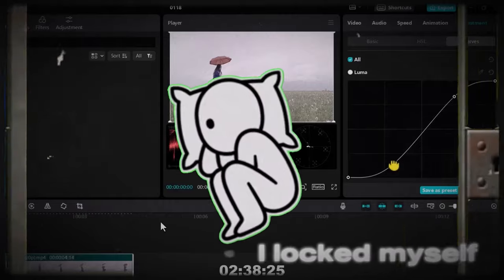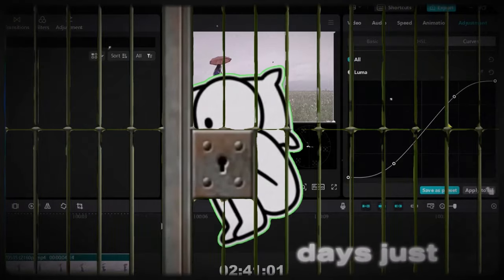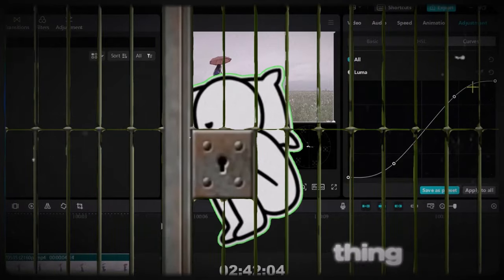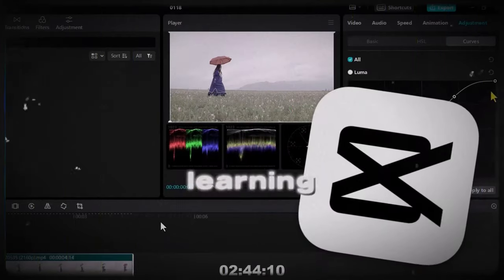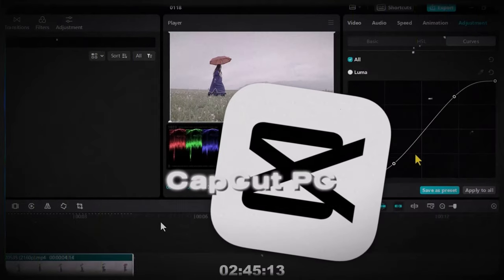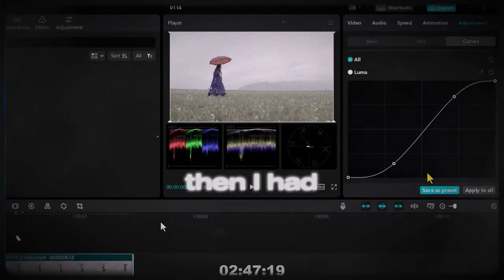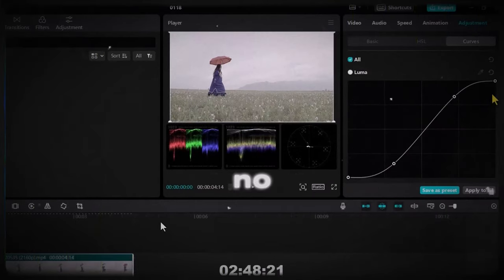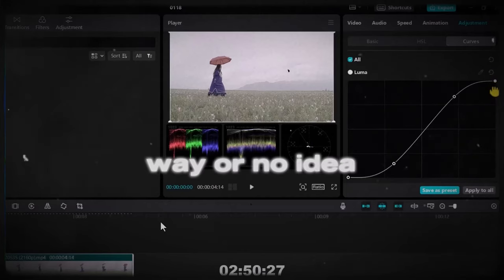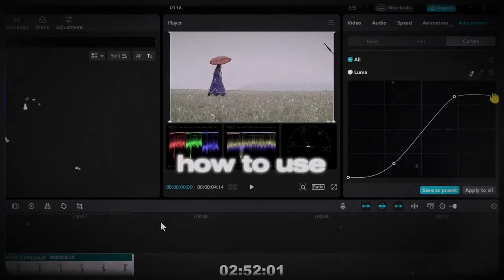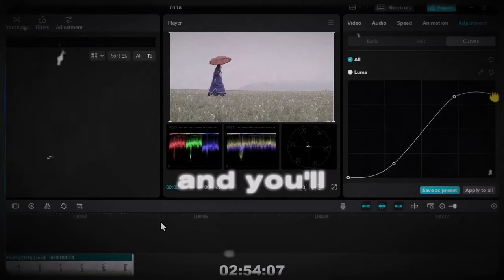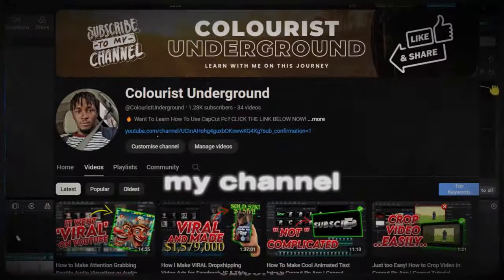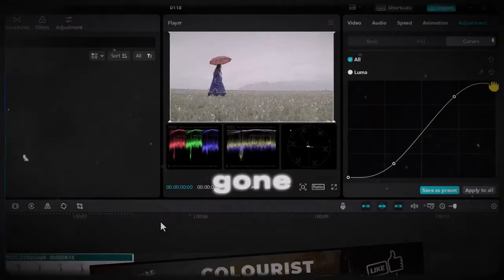I locked myself up for three days just doing one thing, learning CapCut PC. Yet before then I had no idea how to use CapCut PC. And you'll be shocked looking at my channel now and be surprised how far I have gone.